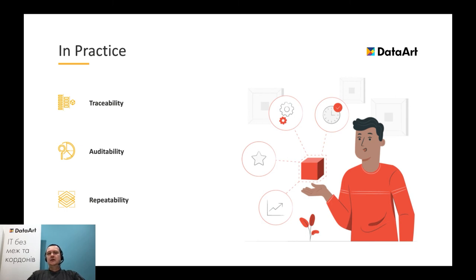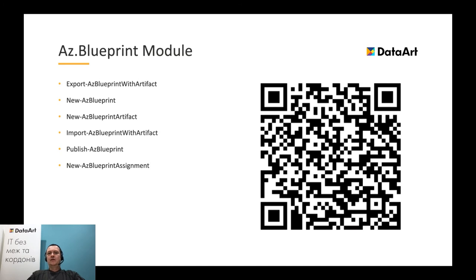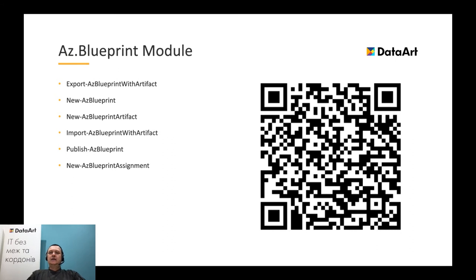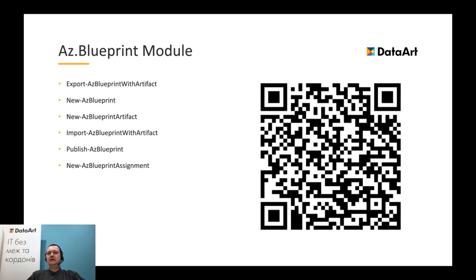Let's start the second part and discuss some technical details, and see how a combination of used technologies and services can increase the traceability, auditability, and repeatability of our release management process. First of all, to work with Azure Blueprints, we need to download azblueprint PowerShell module. It will enable the possibility to manipulate with blueprints. For instance, using export azblueprint with artifact commandlet, we can download existing blueprint from our Azure subscription. New azblueprint commandlet can be used to create a new blueprint. Publish azblueprint is used to publish a new blueprint version. New azblueprint assignment to assign a blueprint and pass parameters for assignment. More information about this module can be found by the URL in the QR code.